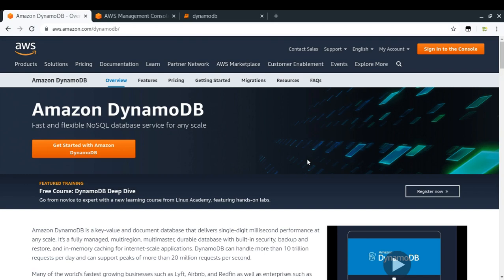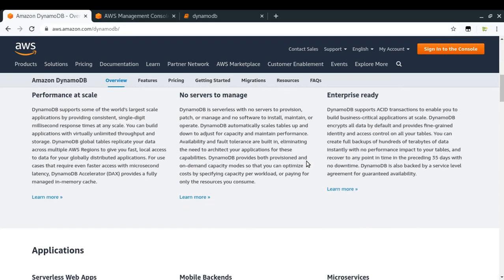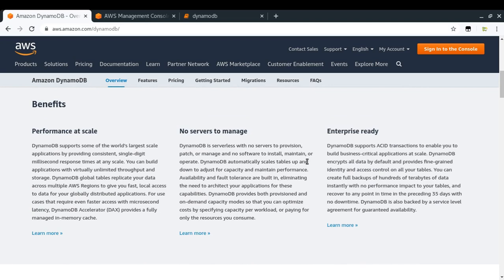Amazon DynamoDB is a fast and flexible NoSQL database service for any scale. The benefits of using DynamoDB instead of other NoSQL databases: first, it provides performance at scale, meaning it is automatically scalable and can scale up to any limit. Second, there are no servers to manage — you are not going to create a server, install a database, and start it. DynamoDB is serverless, so you are not responsible for provisioning or managing it, and you do not have to install any software. You just interact with DynamoDB through APIs.